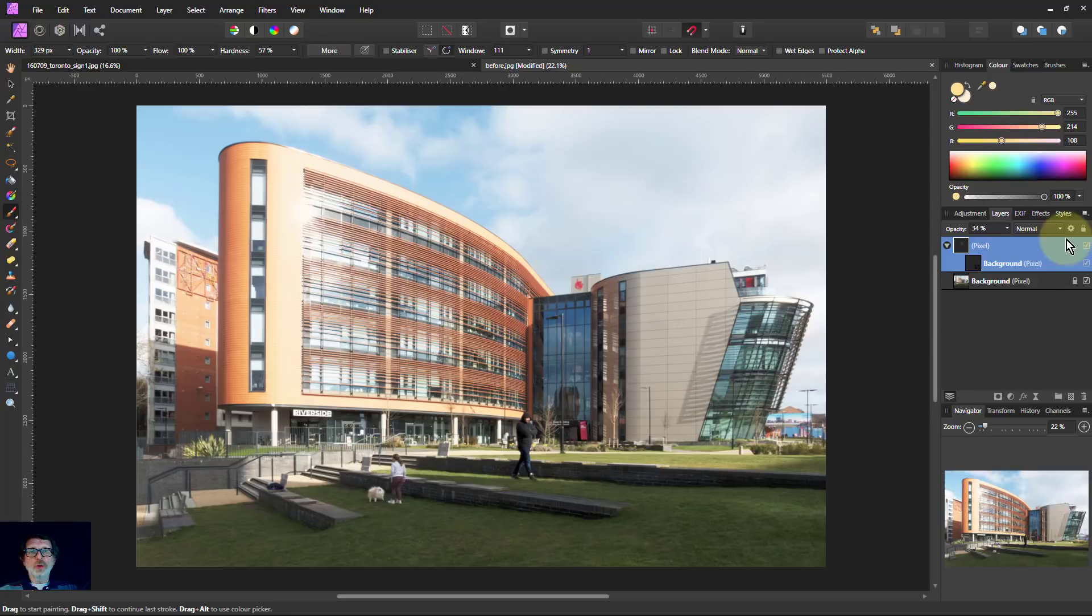Anyway, there you go. That is how to fix your blown highlights. Putting colour into them. Thank you very much for watching.